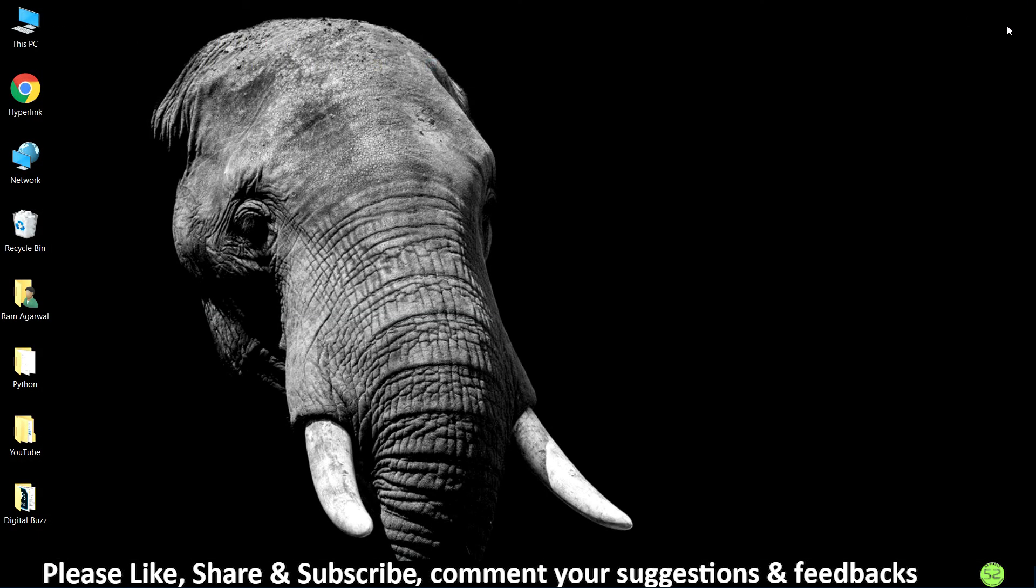So that's it for today guys. If you found the video to be helpful please like the video, and in case of any queries or suggestions please feel free to reach out to me through the comments. With that being said, it's me Ramagarwal signing off for today. See you in the next one, thank you.